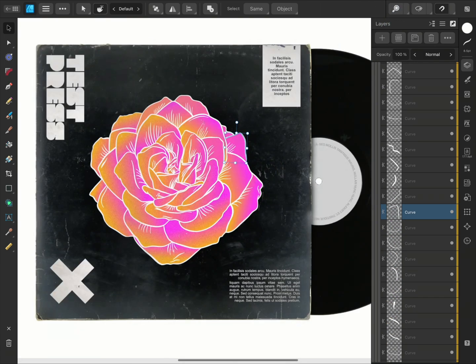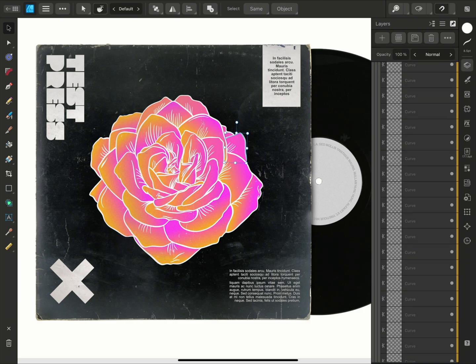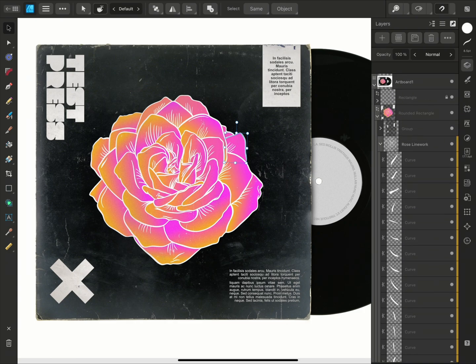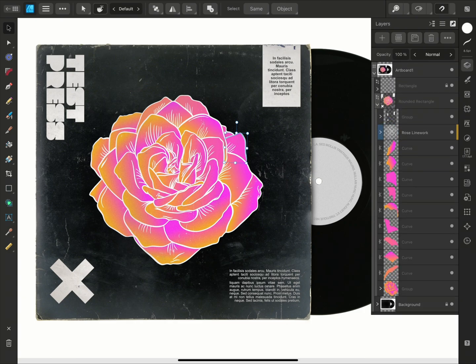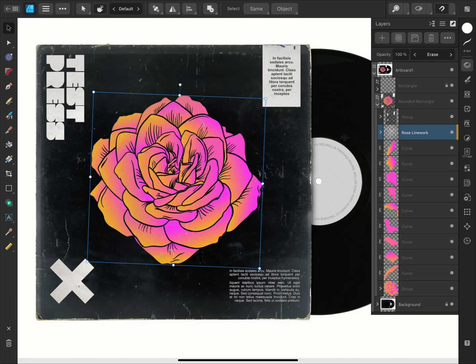For example, I could choose to change the linework to an erase blend mode, and the petals will remain unaffected.